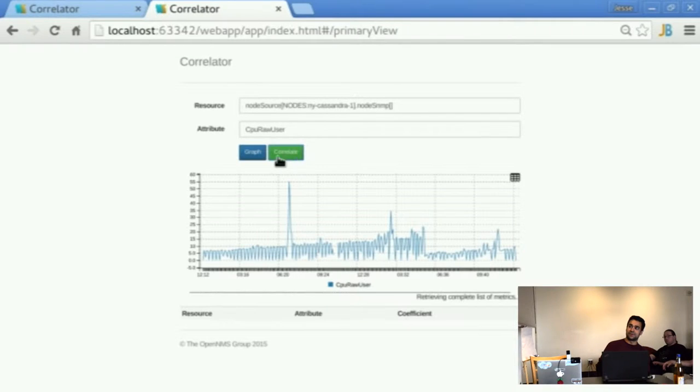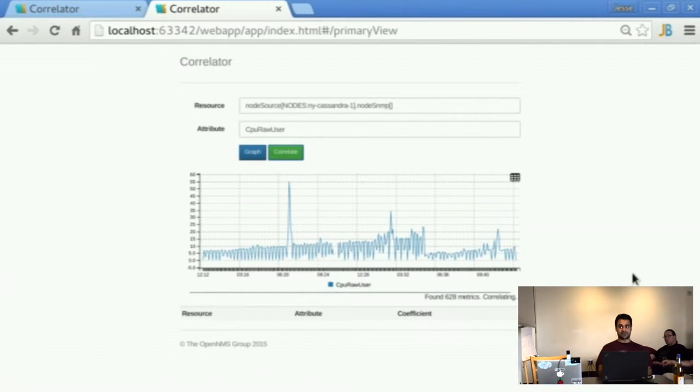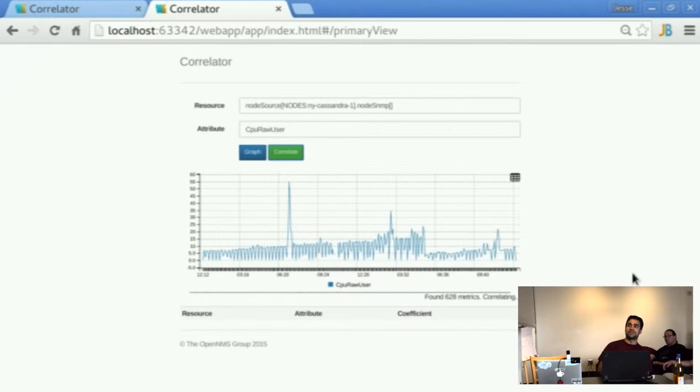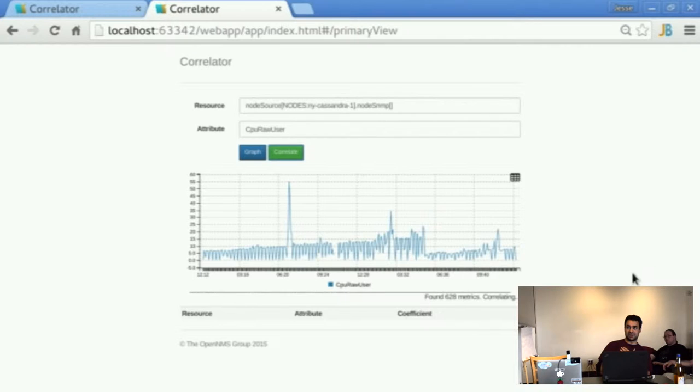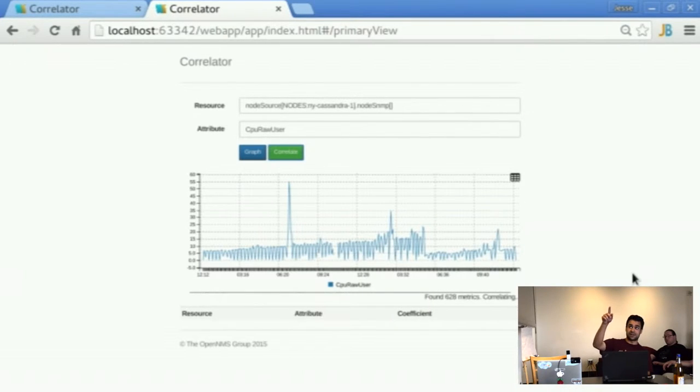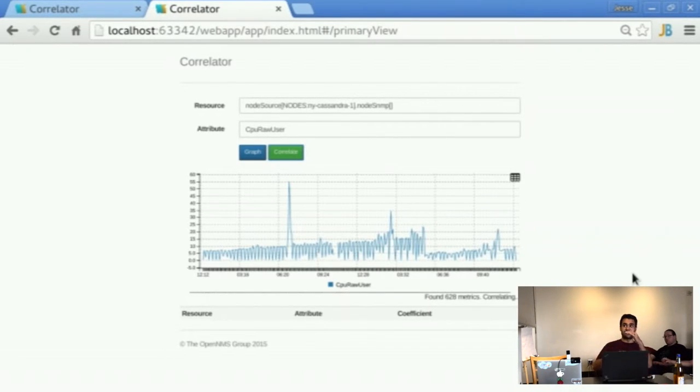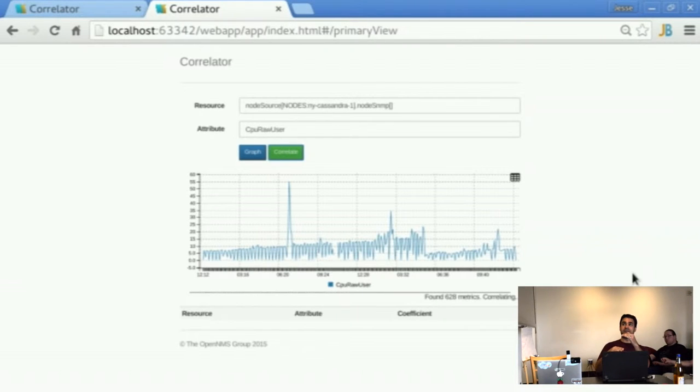So what that's going to do is pull a complete list of metrics that are currently available. There's 628 there now. And then it'll spawn a job that will correlate those all pairwise with the given metric here and then return the top 10.